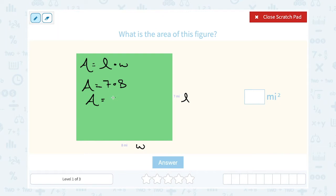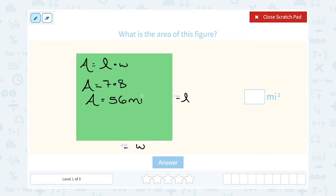And that's going to give me 56. Notice the units — they already filled in the units for us: miles squared. That's because we're multiplying miles times miles. When you multiply miles times miles, your answer is going to be in miles squared.